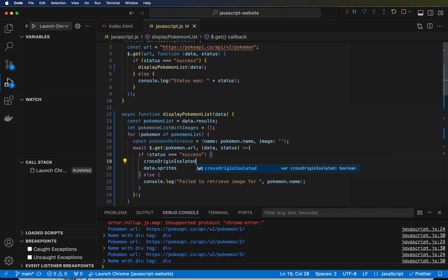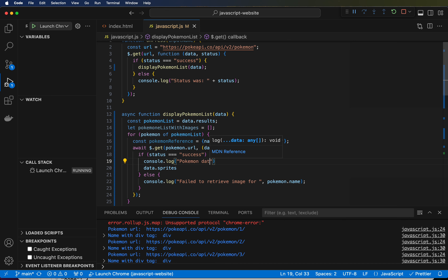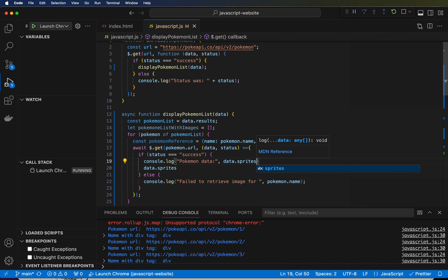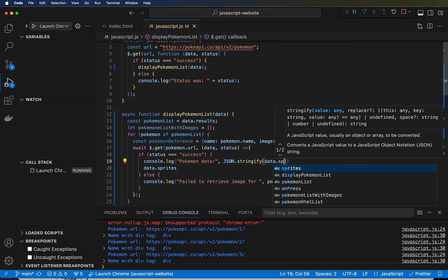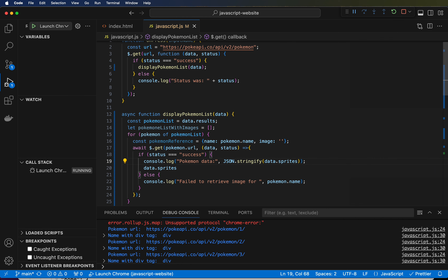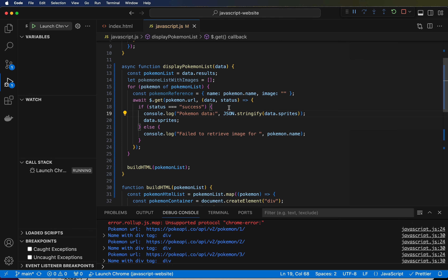So what we're going to do is log data.sprites and take this step by step. Console.log, we're going to say 'Pokemon data', and we're going to do a JSON.stringify. JSON.stringify takes a JSON object — the stuff that comes from the network is in JSON format — and turns the whole thing into a string. So JSON.stringify(data.sprites), and we're going to display that. Let's hit save and go look at this.